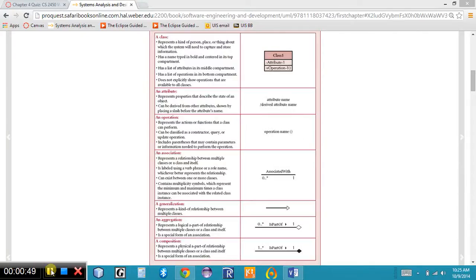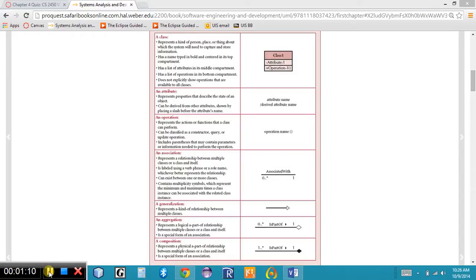Good morning. In Chapter 4 we learned about functional modeling, where we looked at the basic business processes or the functionality of a system. In Chapter 5 we're going to learn about structural modeling. Structural modeling describes the structure or the foundation, the framework of a system using the objects that support that business process.